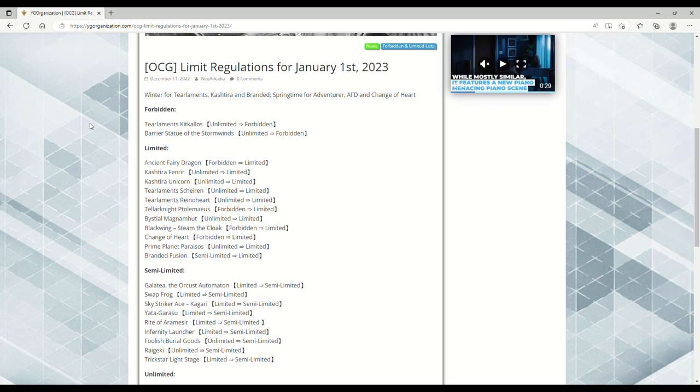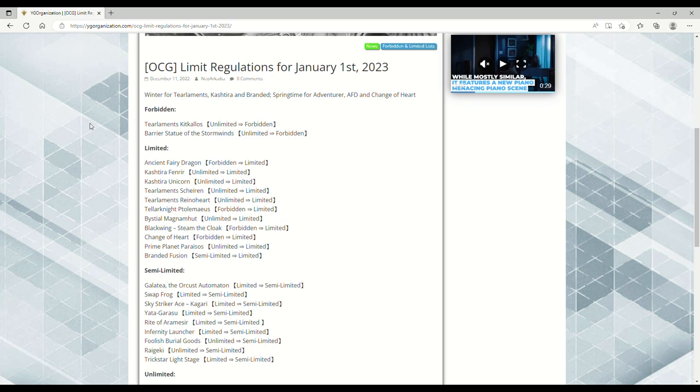Anyway, I want to talk about the brand new OCG ban list. For a quick reference point, on the OCG ban list they actually get end dates, so Konami TCG, please give us an end date back. The OCG has an end date, we knew this ban list was going to be dropping, and I want to talk about the implications, including Ancient Fairy Dragon getting an errata.